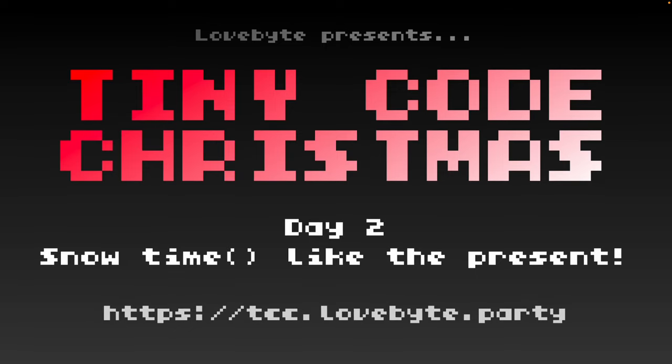Hello and welcome to TinyCode Christmas Day 2, 12 days of size coding and demo scene effects for fantasy consoles. If you've just joined us, don't forget to check out Day 1 and the tcc.lovebite.party website for more information. We're going to start today with Tic80. If you're here for Pico8, you can skip ahead.